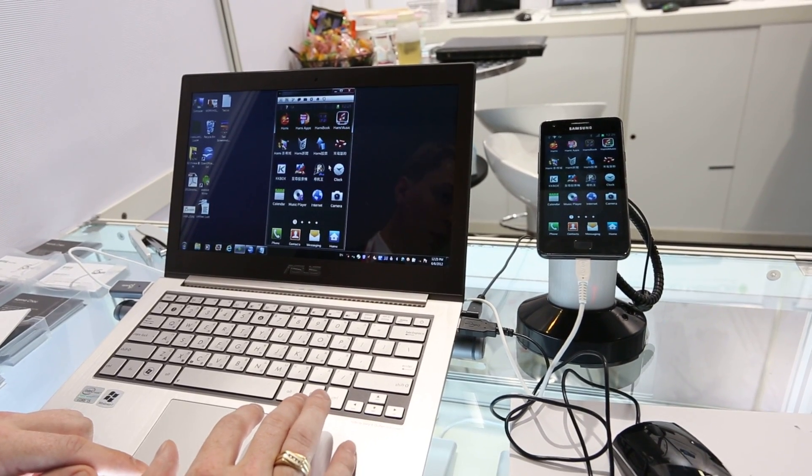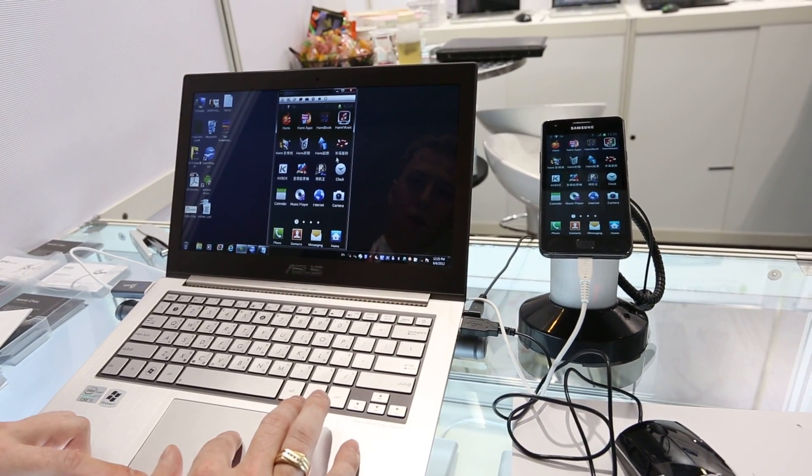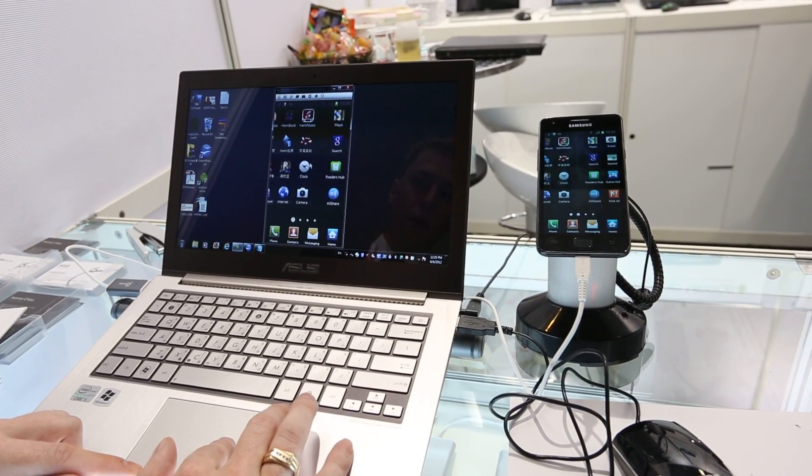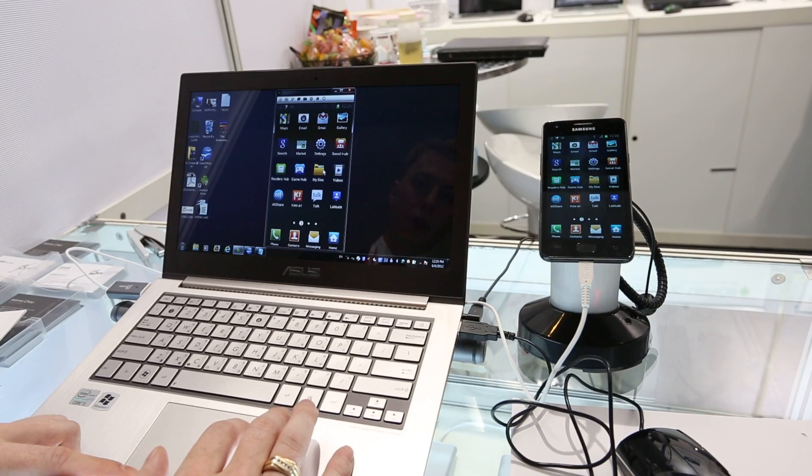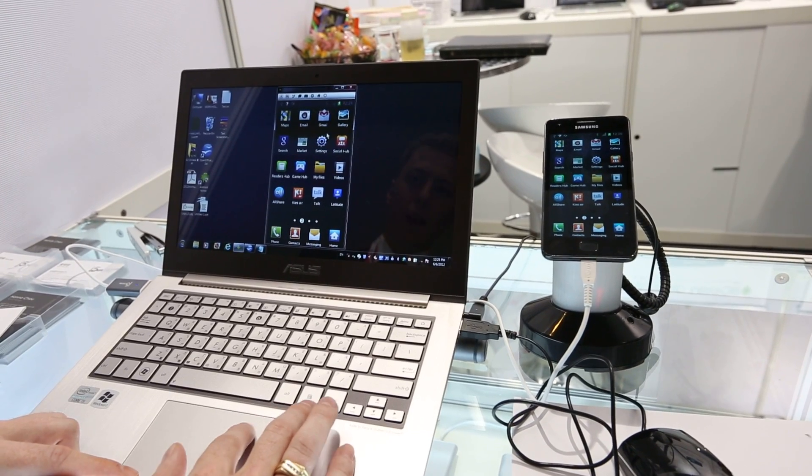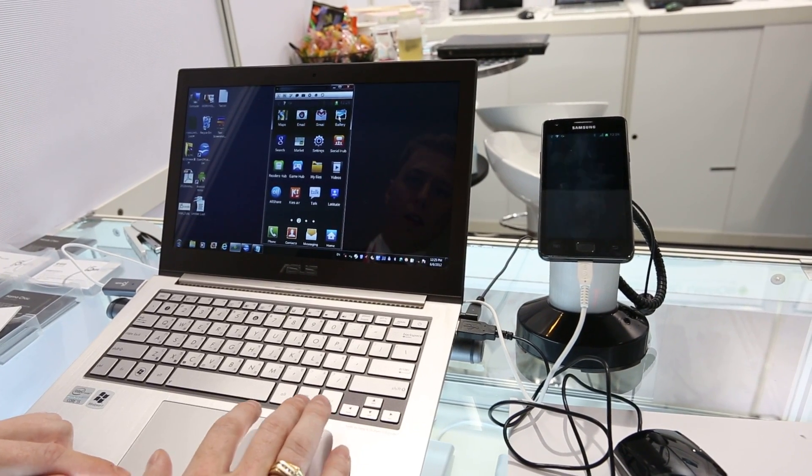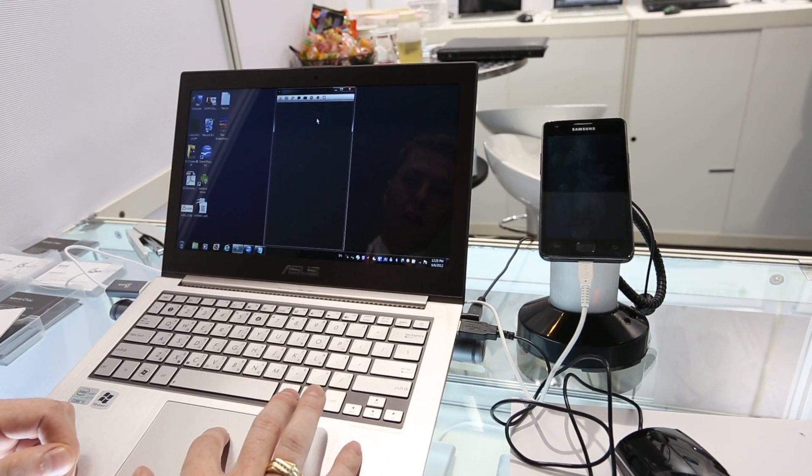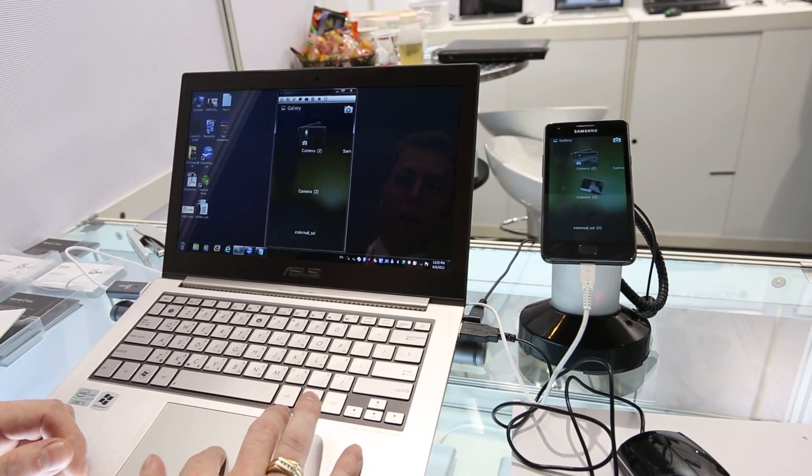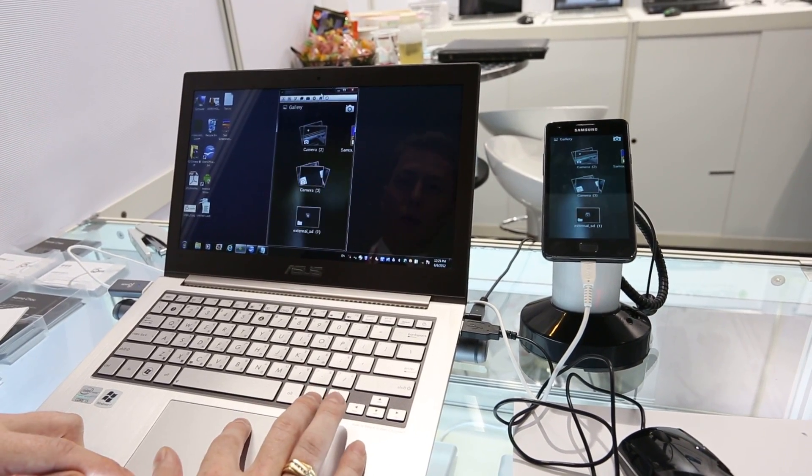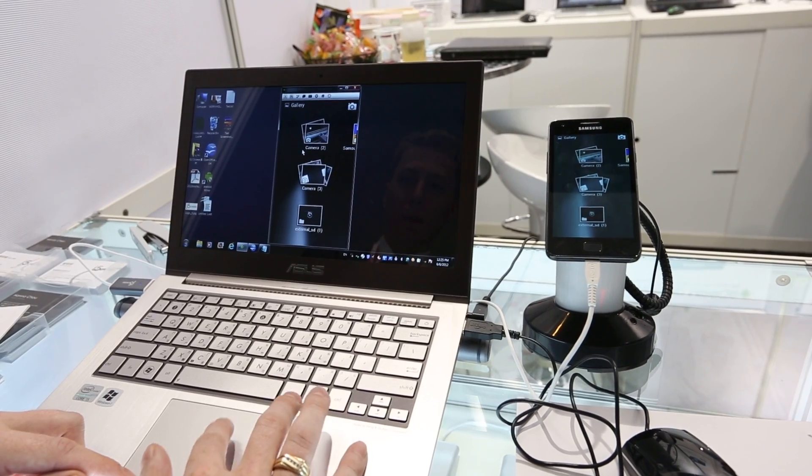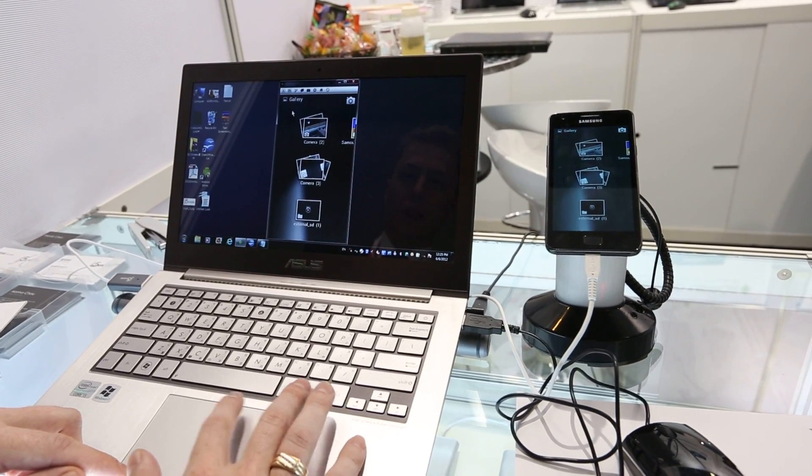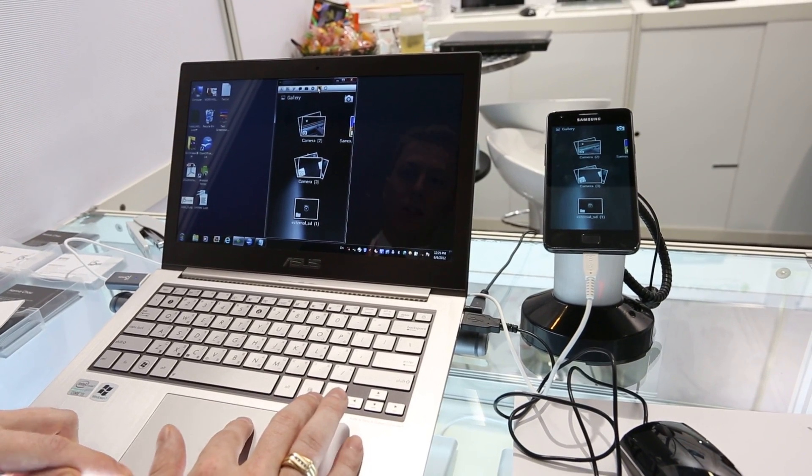It's going to be going on sale for around $40. It should be available sometime towards the end of July. And it's basically just Android on your desktop. It's quite convenient just to do different things.